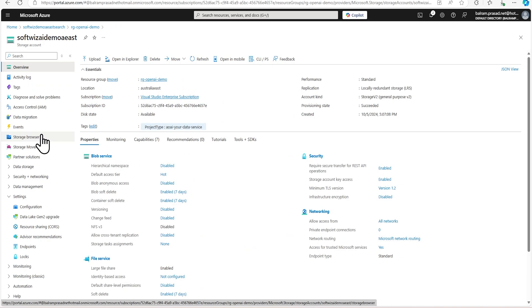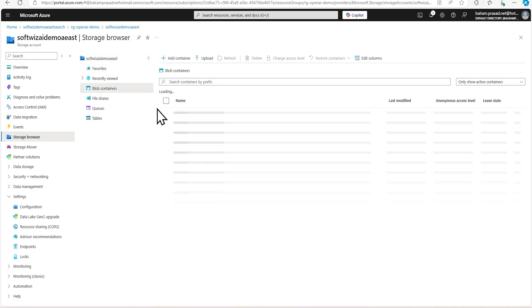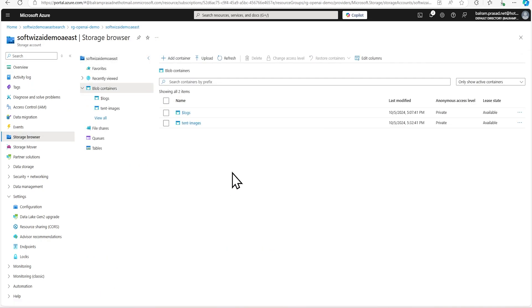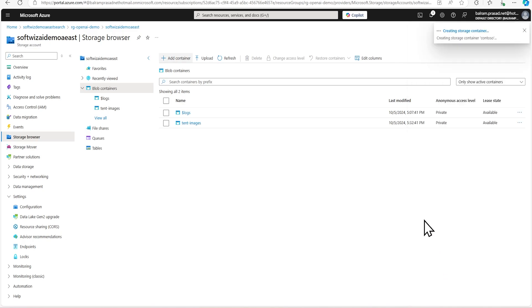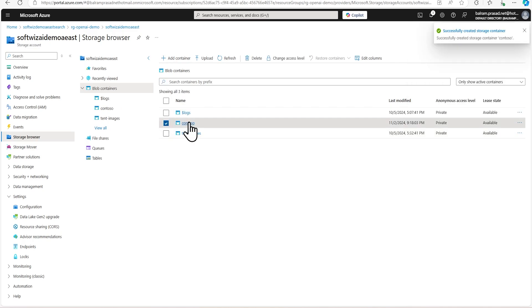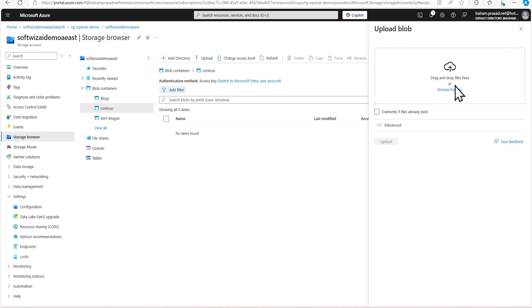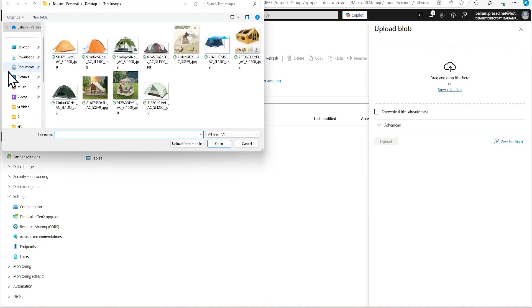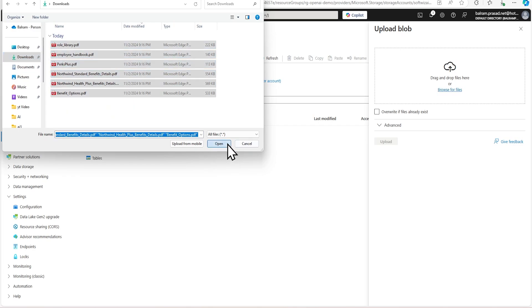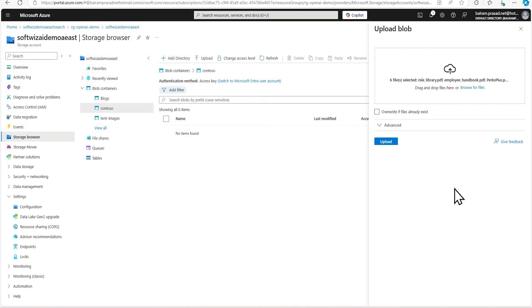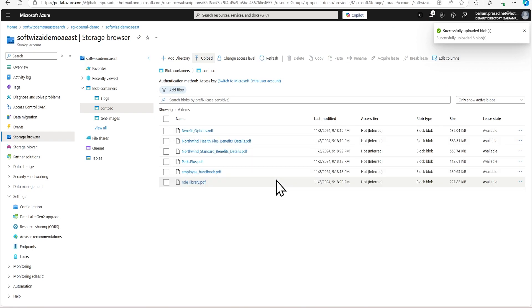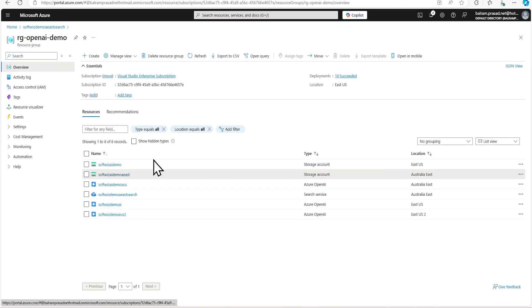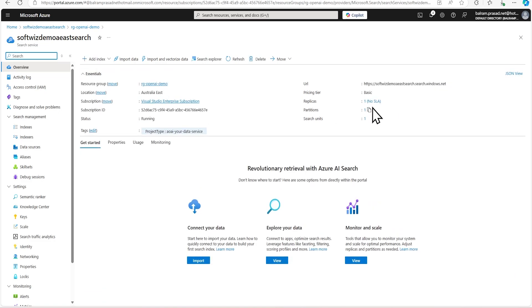So let's go inside our storage browser and inside blob container, and we are going to upload our files. So all files are present here. So let's go back to our Azure AI search. In Azure AI search, we have created a basic tier, because a lot of features are not supported in the free tier.